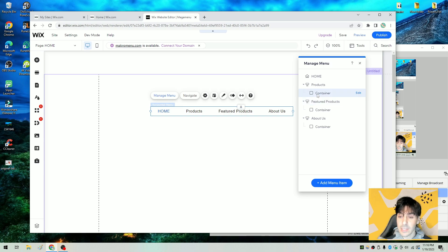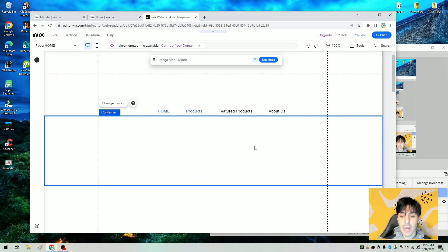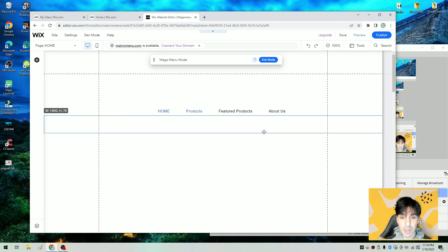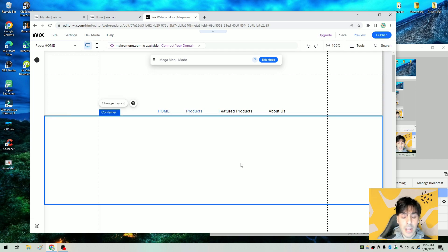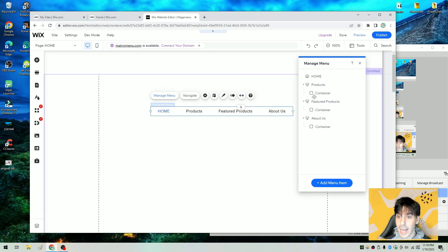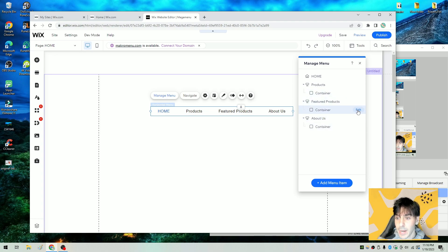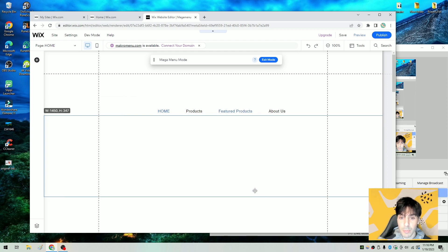Now let's actually start designing the mega menu. The first thing we need to do is click on the container under whichever header we'd like. For example, under Products, let's click on container and click on edit. You'll notice this little strip underneath comes down from the actual Products header. You can make it as slim as you want or as wide as you like. The only thing we really have now in the left-hand toggle is the add elements function. If we click on Featured Products and then click edit — here's the featured product container.